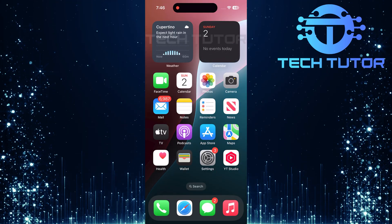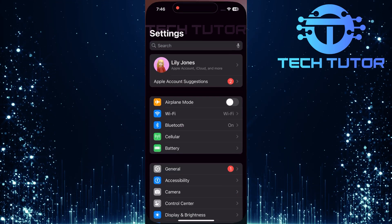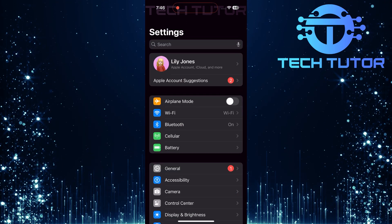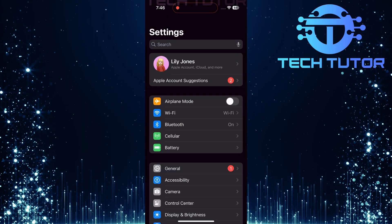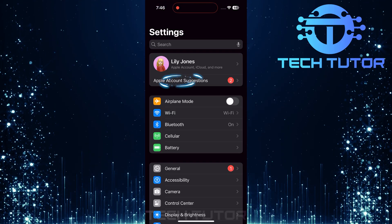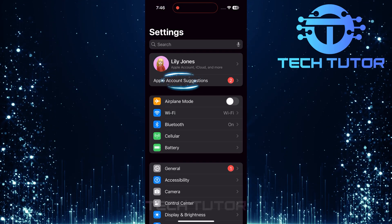To start fixing this issue, open up the Settings app on your iPhone. Once in Settings, tap on Apple Account Suggestions.